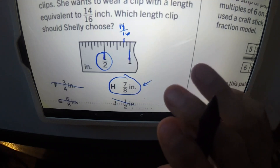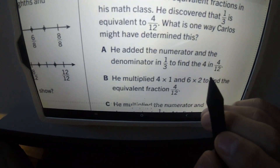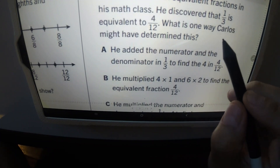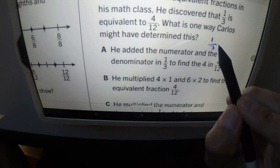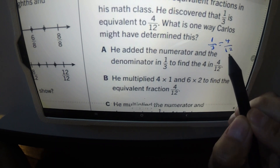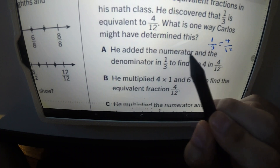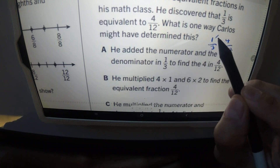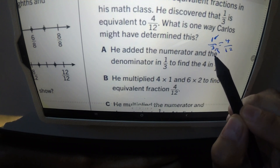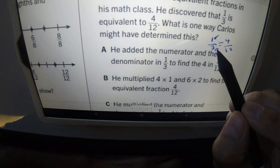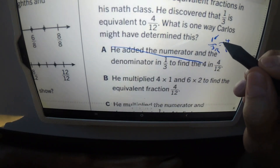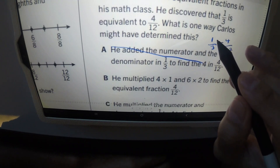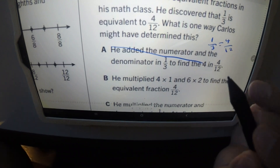Number three: Carlos worked with equivalent fractions and discovered that one third is equivalent to four over twelve. Which is one way Carlos might have determined this? Answer A says he added the numerator and denominator — that is absolutely wrong. In no math do you ever add the numerator and denominator to find an equivalent fraction. Never add the top number with the bottom.